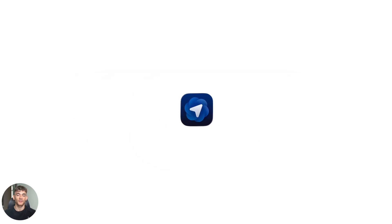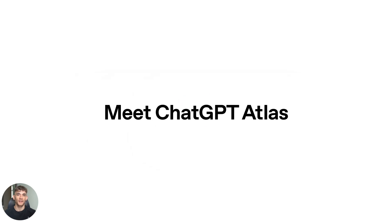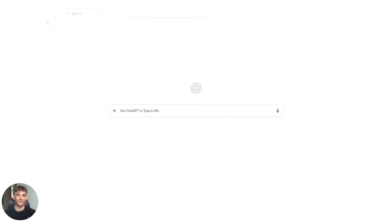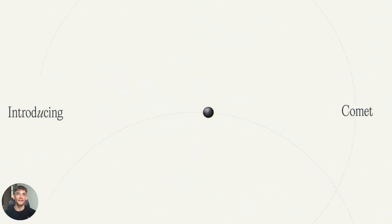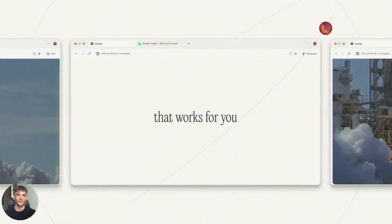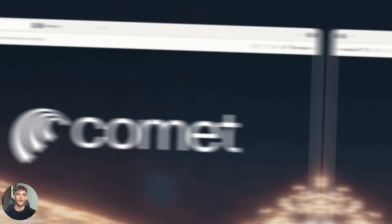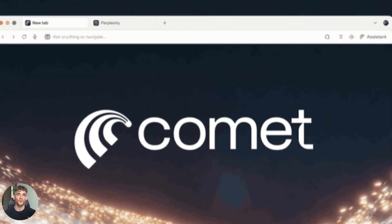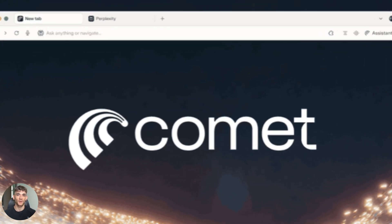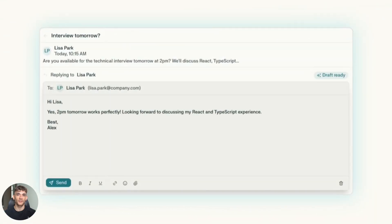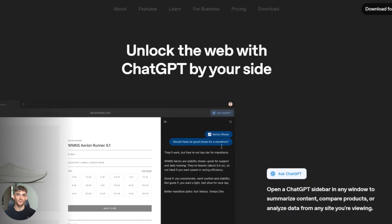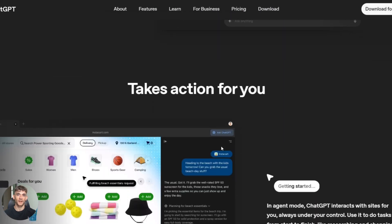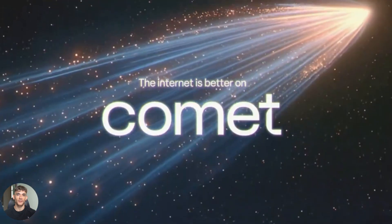Today I'm going to show you something that's going to blow your mind. ChatGPT just dropped Atlas, Perplexity fired back with Comet, and the Internet is losing it. These two AI tools are going head to head, and honestly, it's not even close. One of them is actually useful, the other one is just hype. I tested both of them for hours and what I found is crazy. By the end of this video, you'll know exactly which one to use and which one is a complete waste of time.